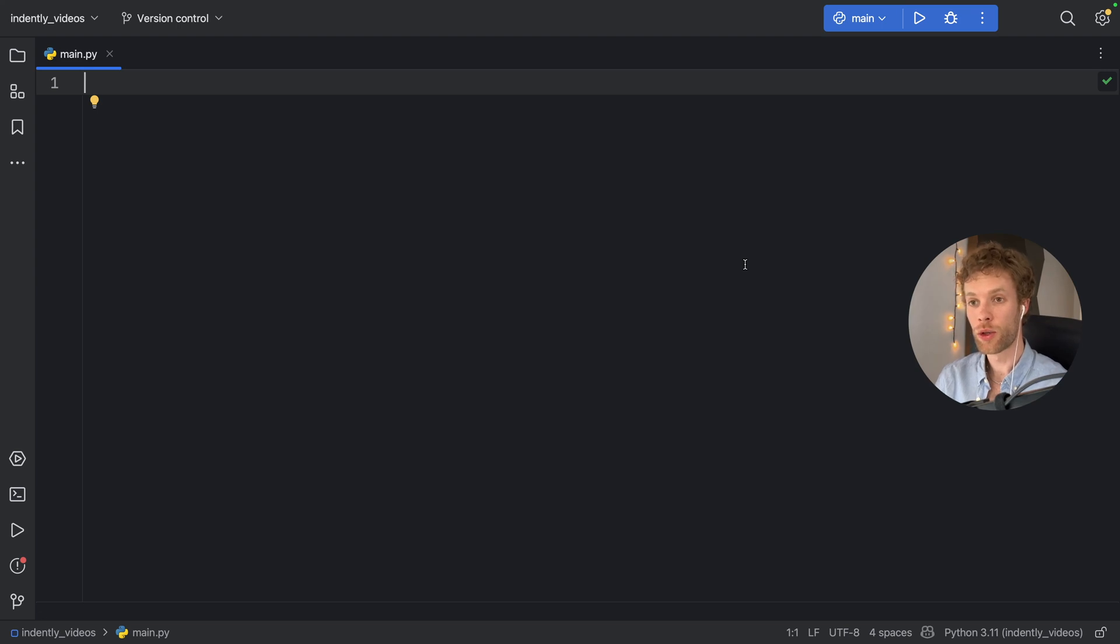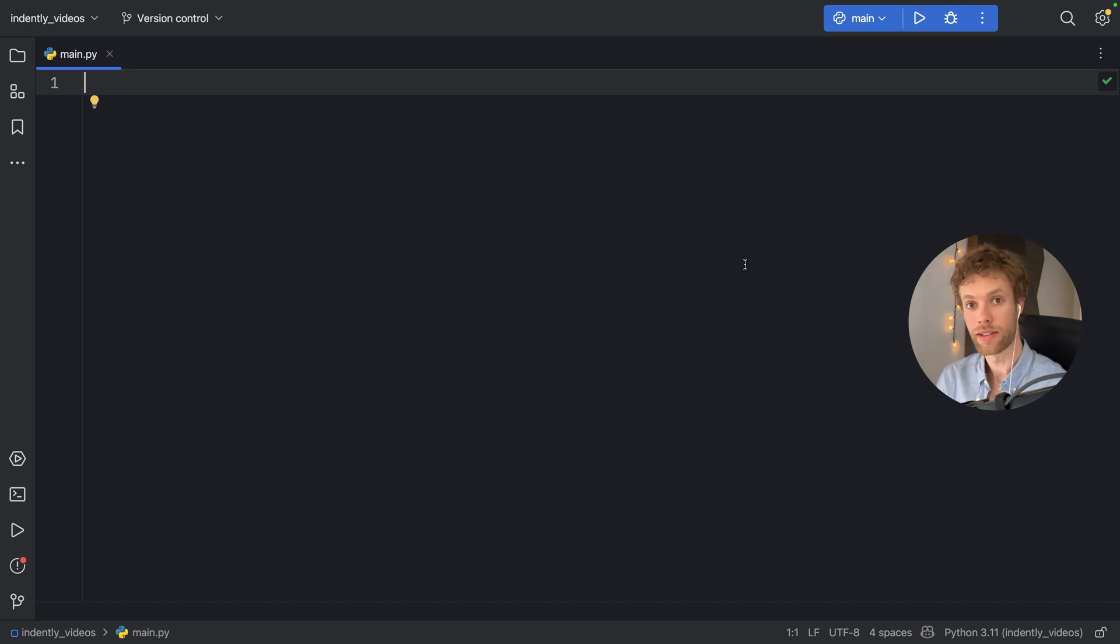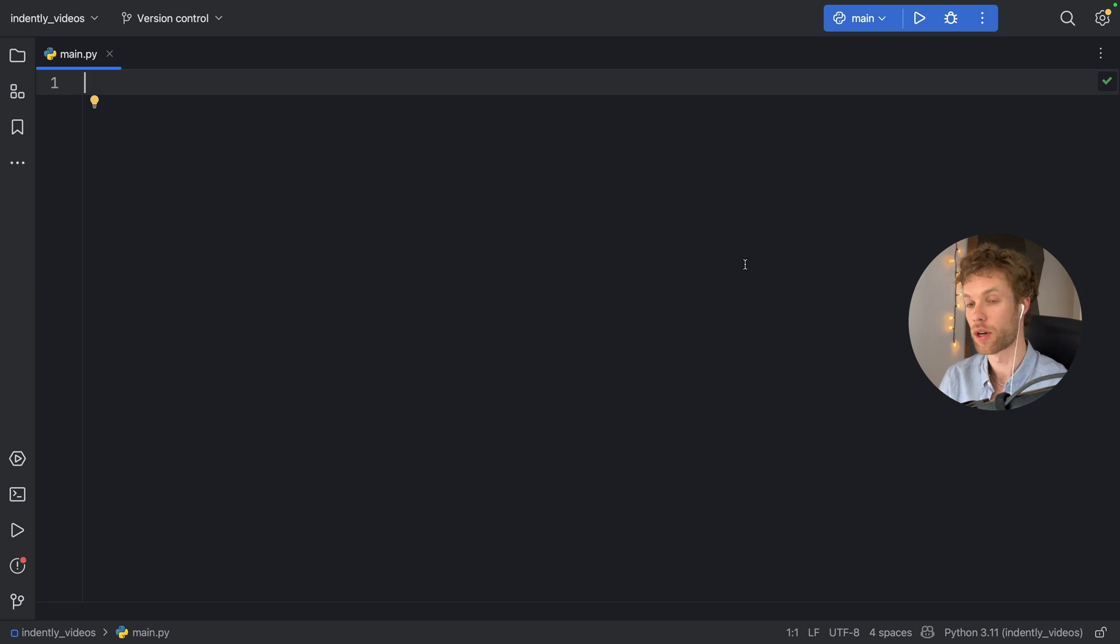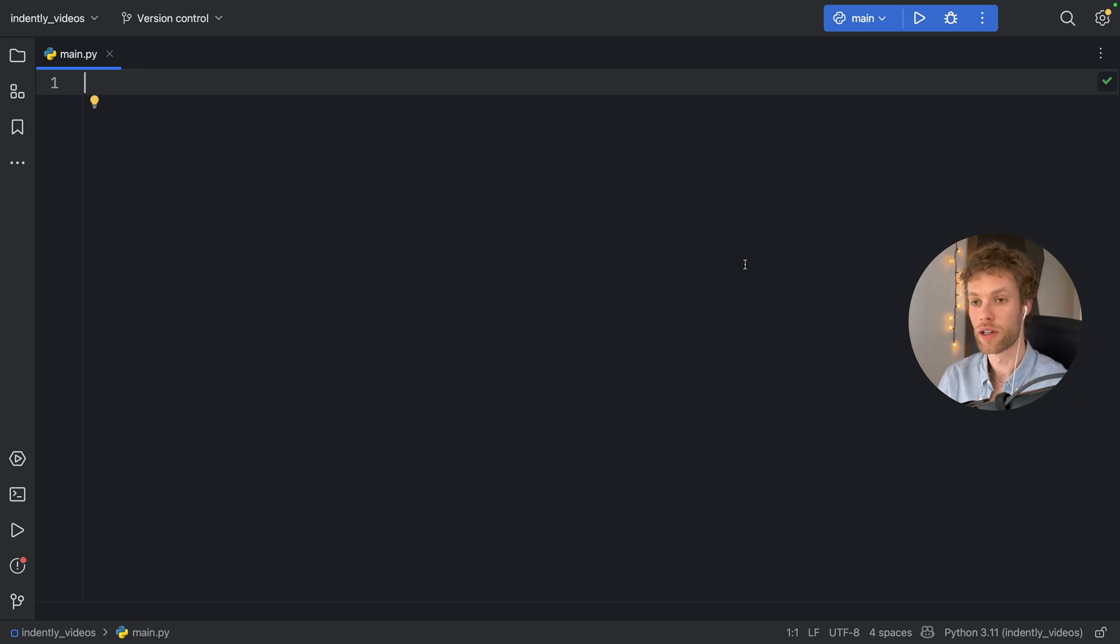In this video, I need to show you an optimization that's very important in Python. This has to do with checking for an element in a set versus checking for an element in a list, because there is a crucial difference, especially if the list or the set contains millions of items.